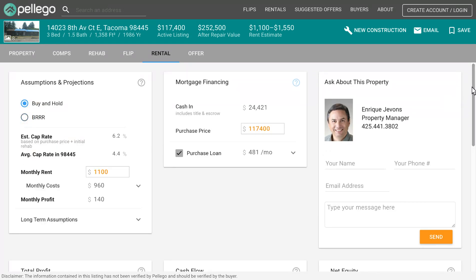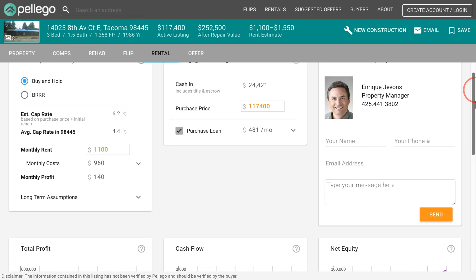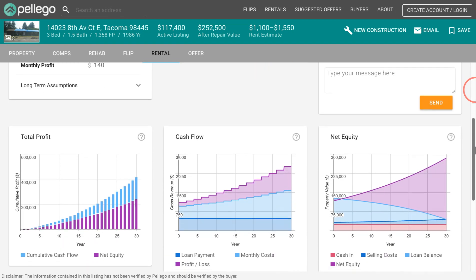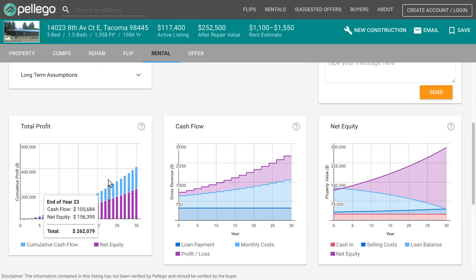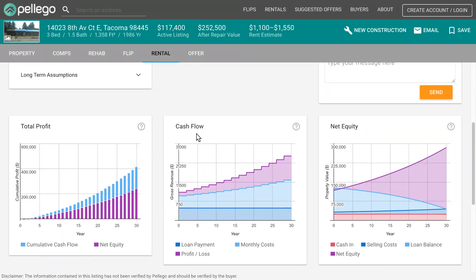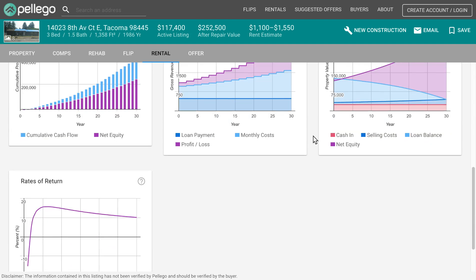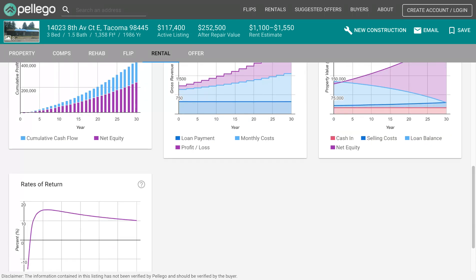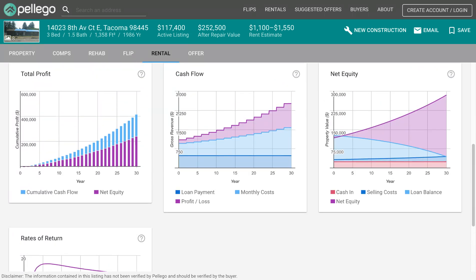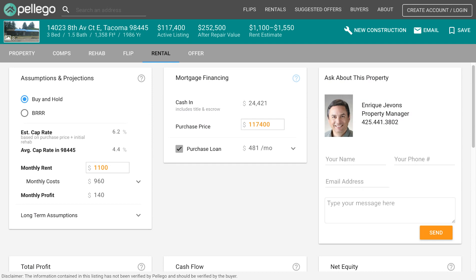When you're analyzing, this page will show you over-time graphs that will really help you look at your total profit, your cash flow, net equity, and your rate of return over the course of your loan if you have a loan.